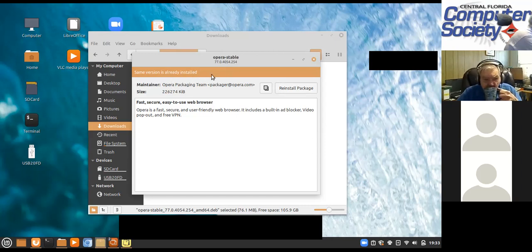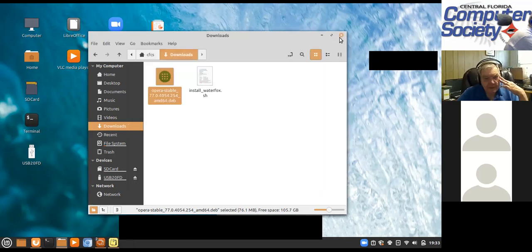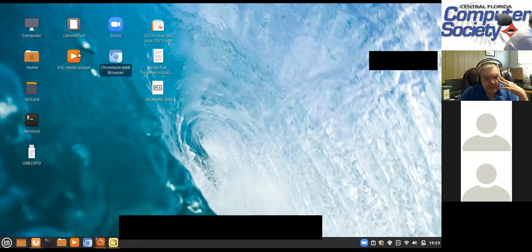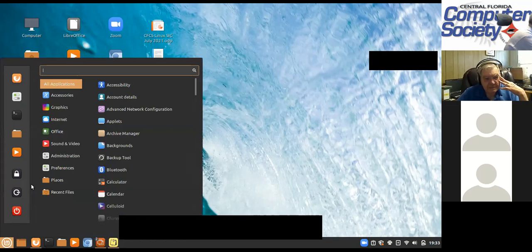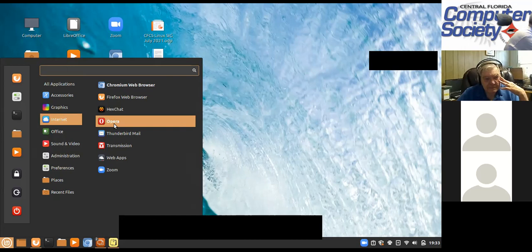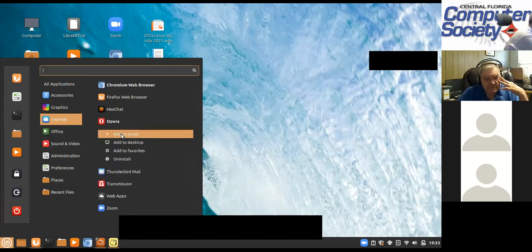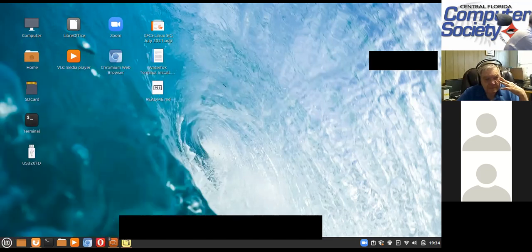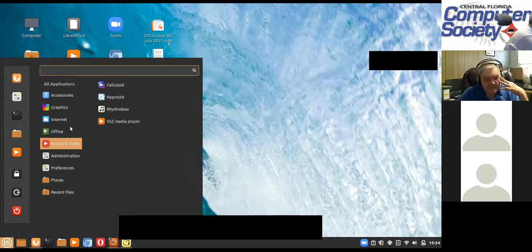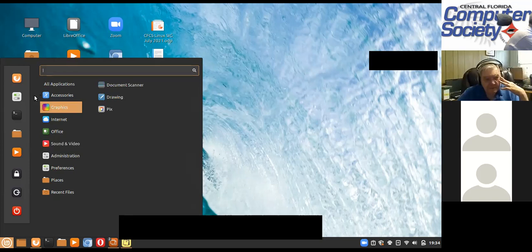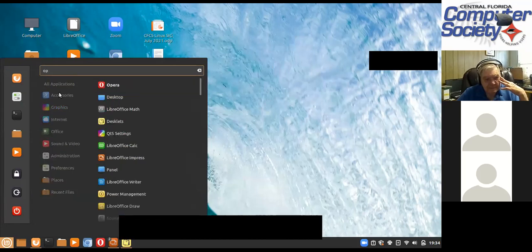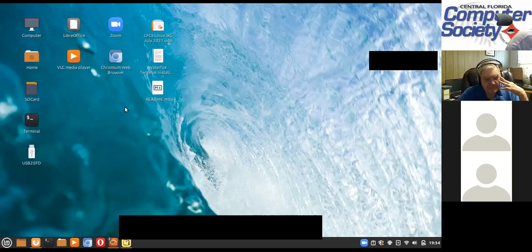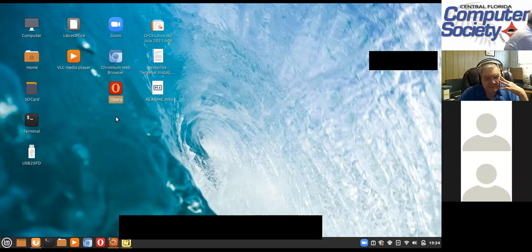It's saying the same version is already installed because I'm back at the install window. This caught me once before — they could have said it's finished, but it says reinstall package and you don't need to do that. So I'm going to close this. There's no icon on the desktop, but I'm going to go to Internet and it is there — there's Opera. Right-click, I'll add it to the panel so I'll have all my browsers there, and I'll add it to the desktop too. Being a Windows guy, I have all kinds of things on my desktop. Now I have an Opera browser — I'm building sort of an internet column here.